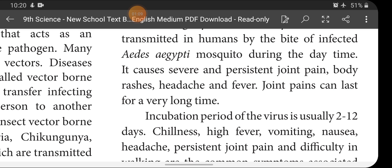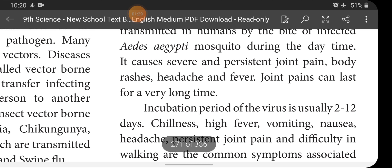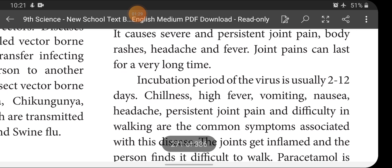Joint pains can last for a very long time — even if you recover from the disease, the affected person may have joint pain for a very long time. The incubation period of the virus is usually 2 to 12 days. Symptoms include chillness, high fever, vomiting, nausea, headache, persistent joint pain, and difficulty in walking.